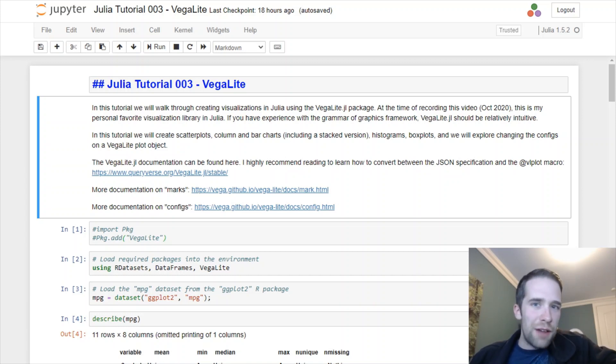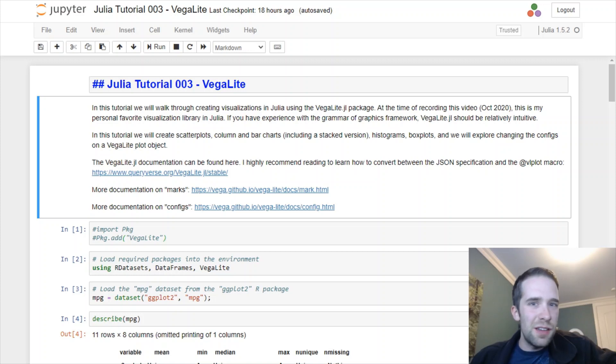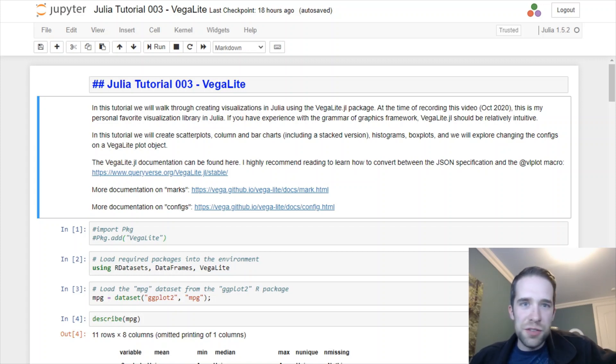So subscribe for all kinds of content just like this if you haven't already, and hit the notification bell so YouTube notifies you whenever I upload a video.